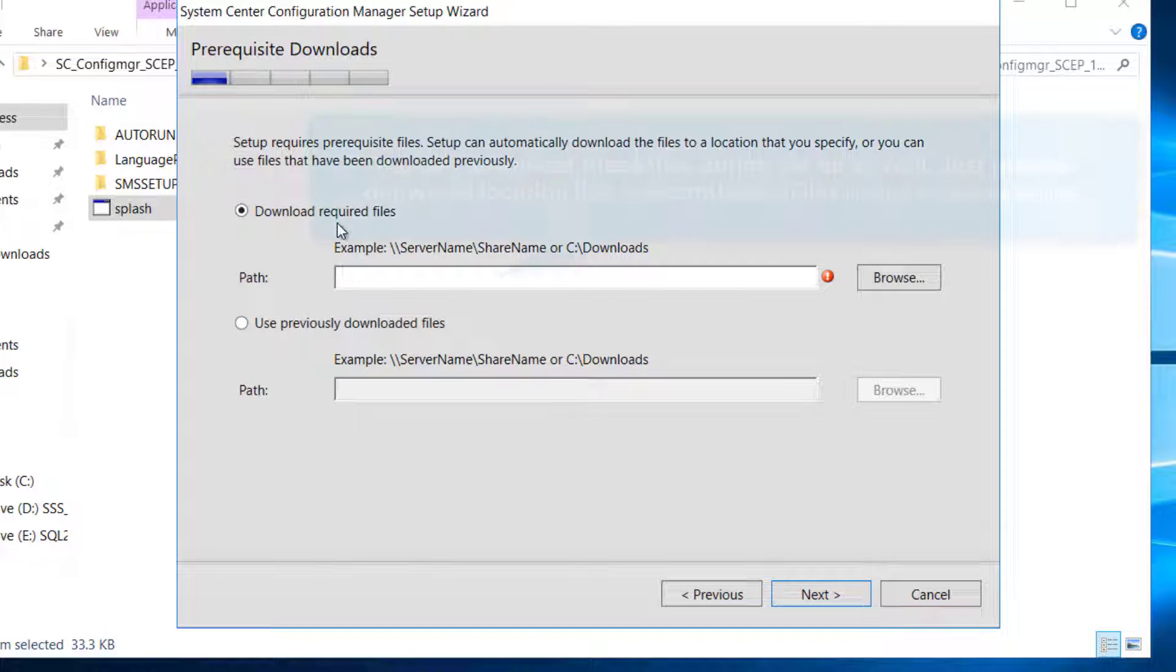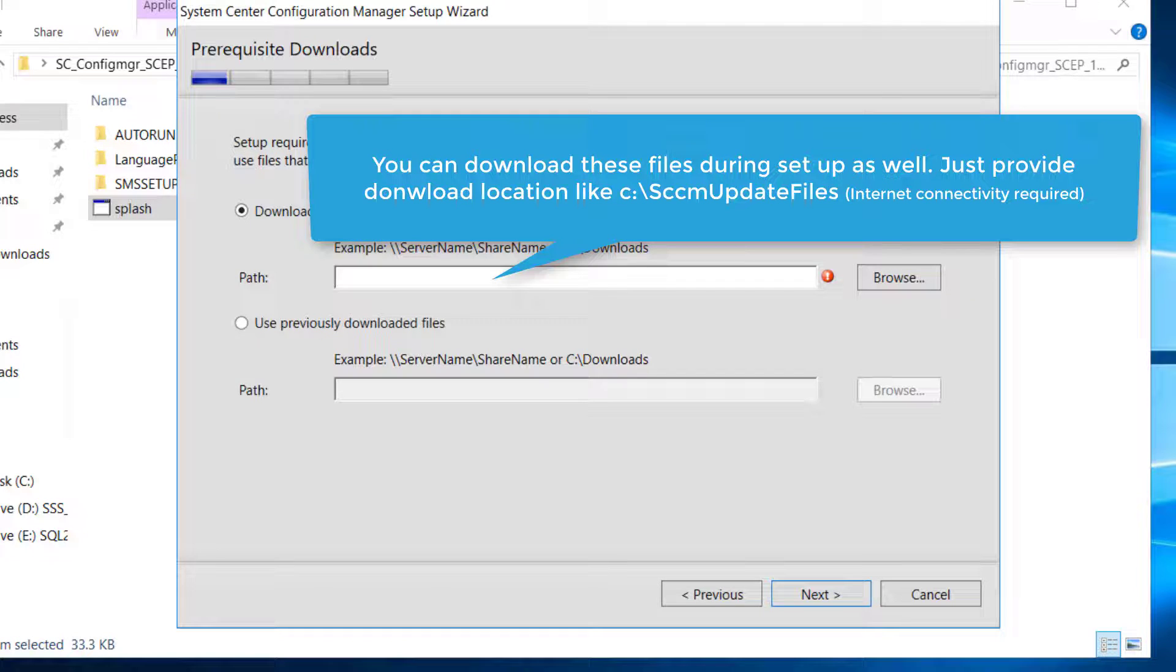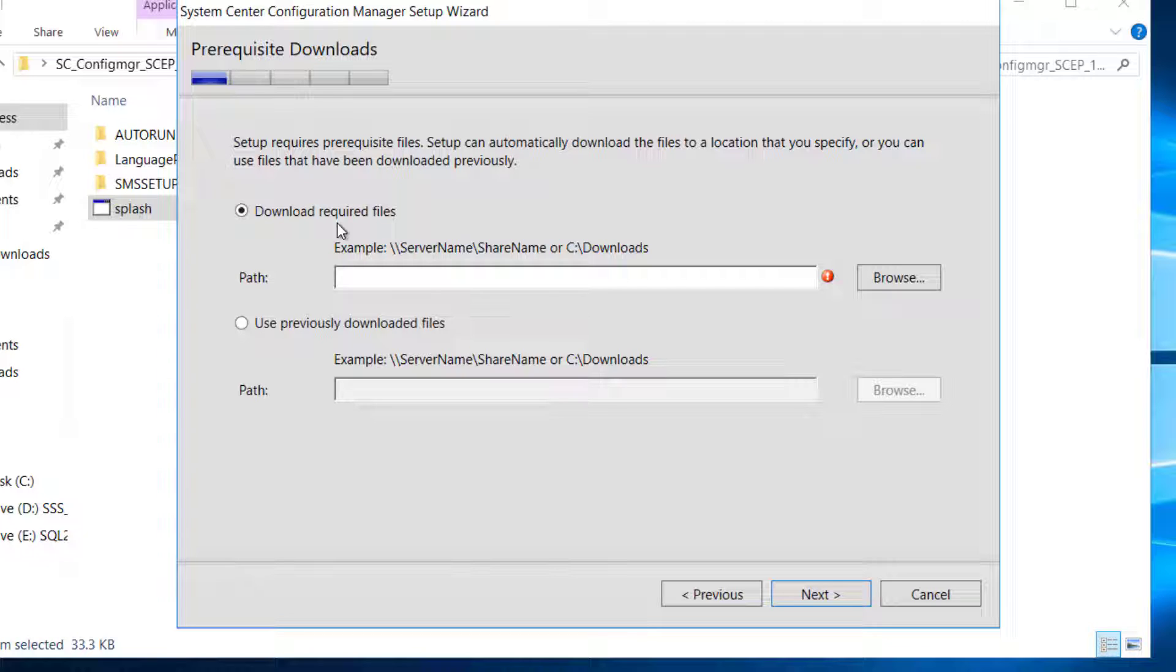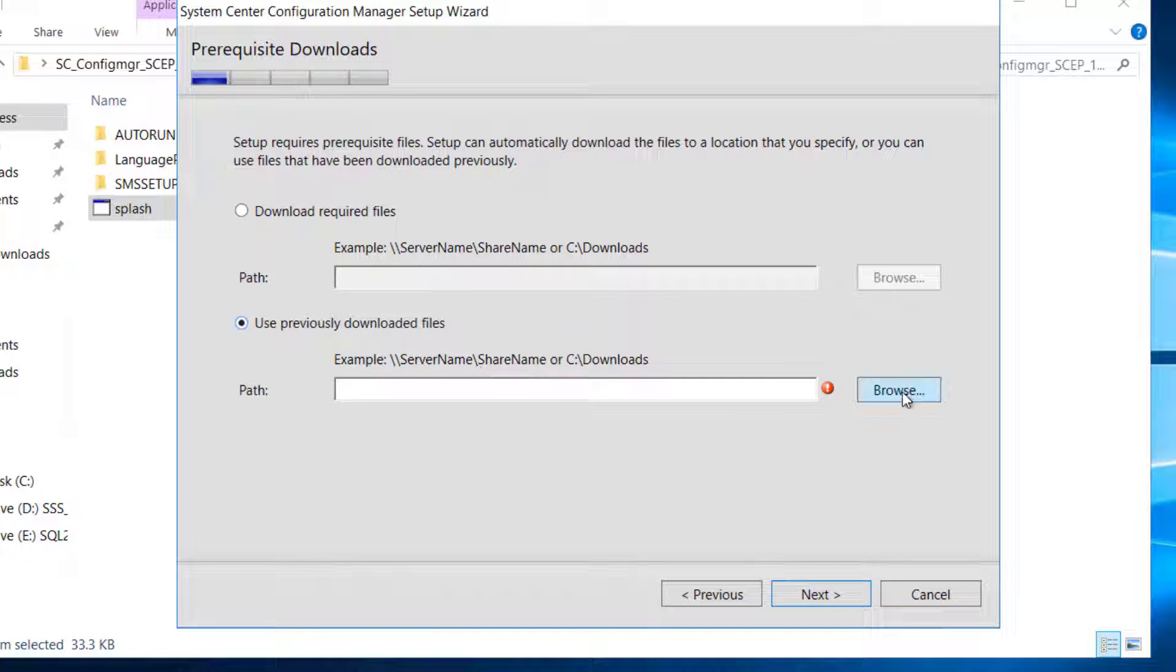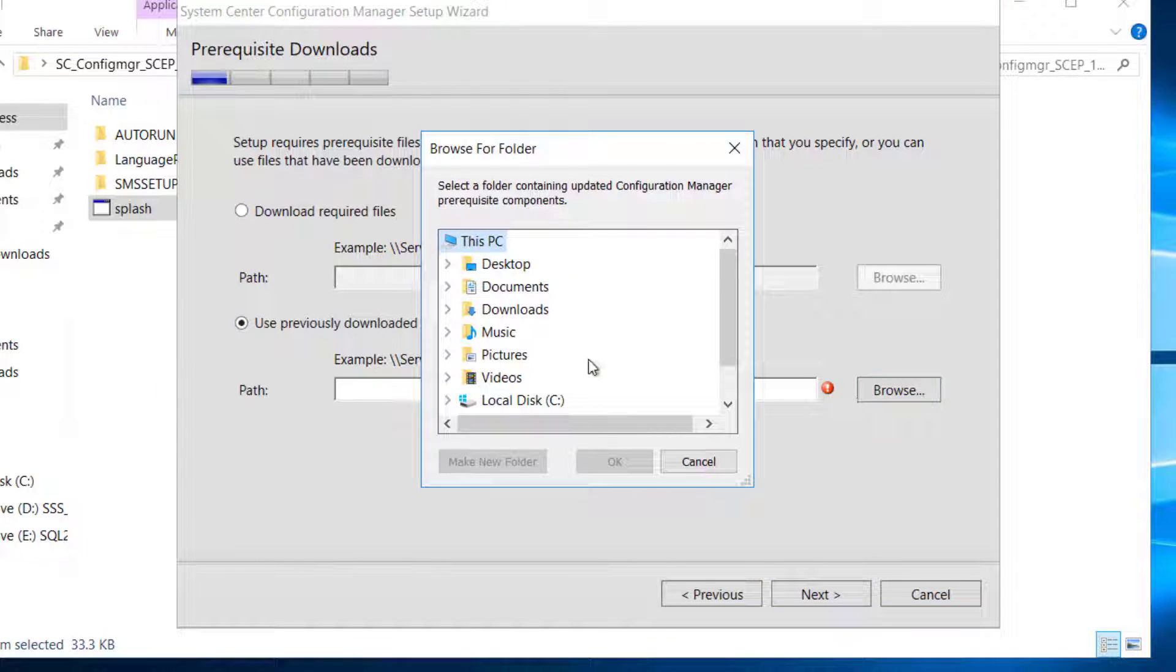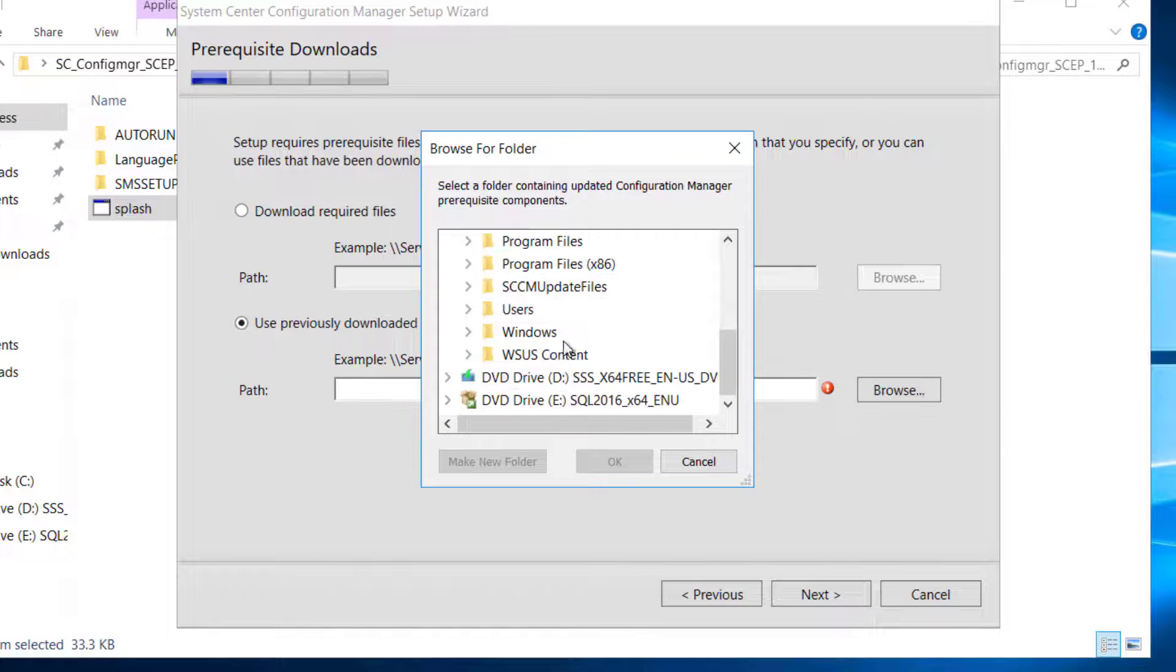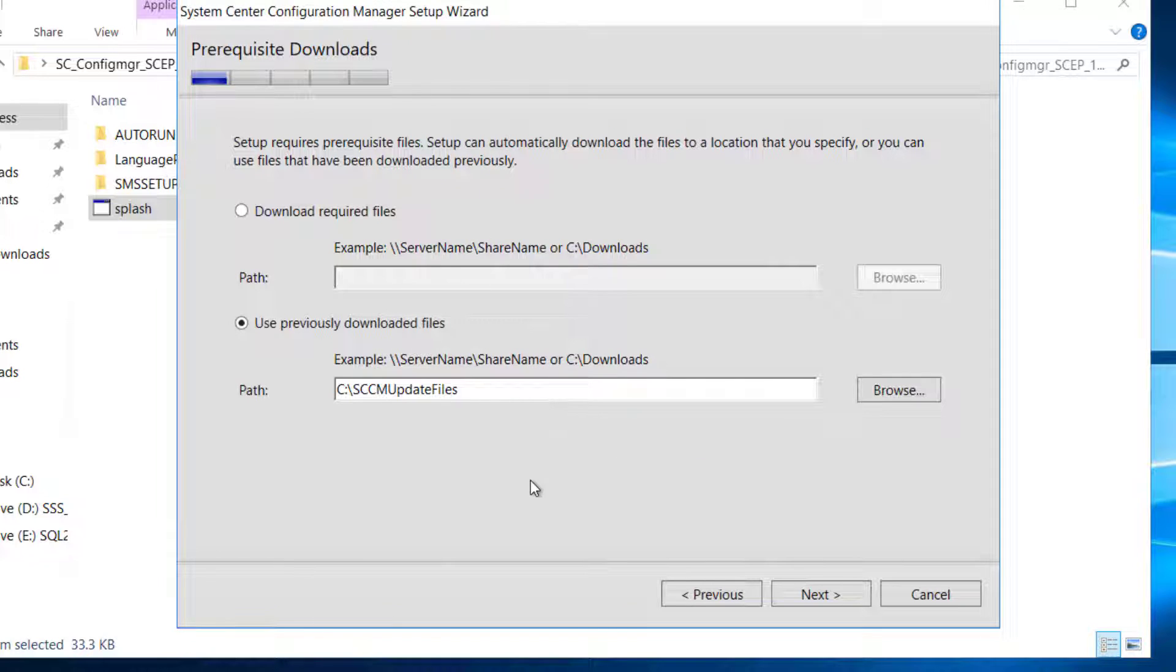Download required files. These are the update files. In the previous video I showed how to download these files beforehand. If you download these files now, it will take longer. I already downloaded these files. I will browse to the files in Local Disk C under SCCM Update Files. Click OK.